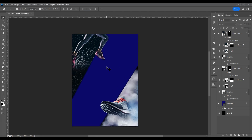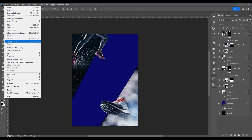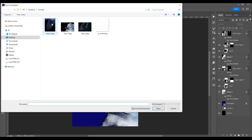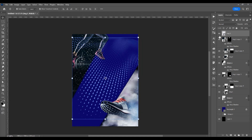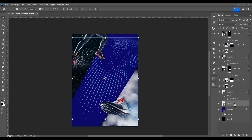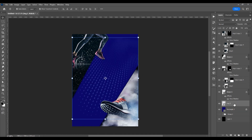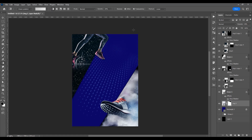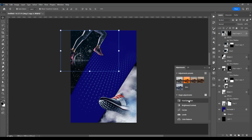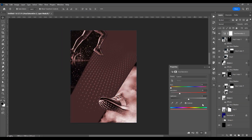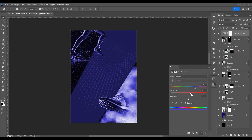Now let's go further and add another image. Go to Place Embedded and add this image, place it at the bottom, and reduce the opacity to about 30%. Click on the mask because I want to delete the image in the top part. Now let's go to Adjustments, Hue/Saturation, and click Colorize because I want to add another color to the whole poster. Click on Hue, then Saturation — I want to achieve a blue tone.